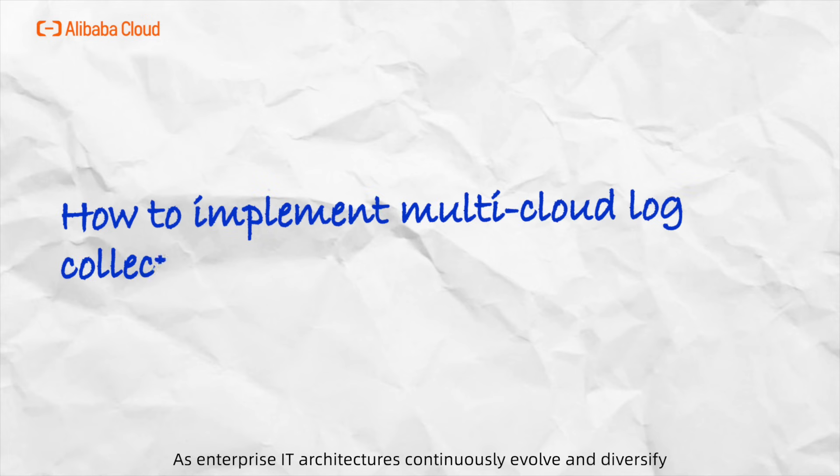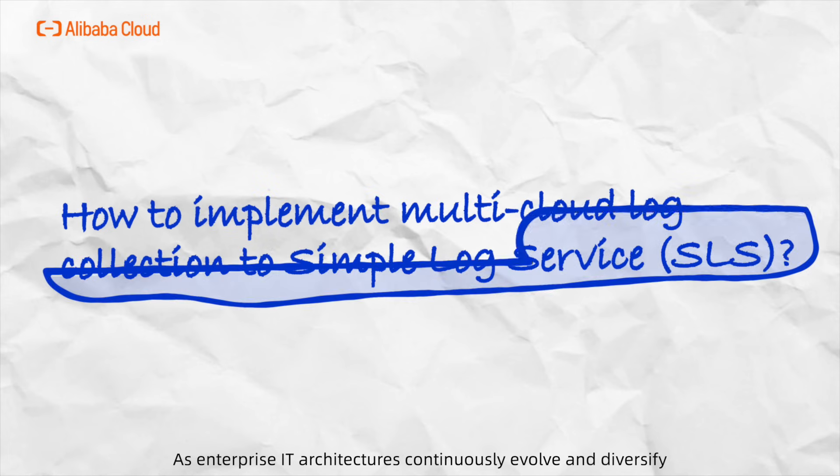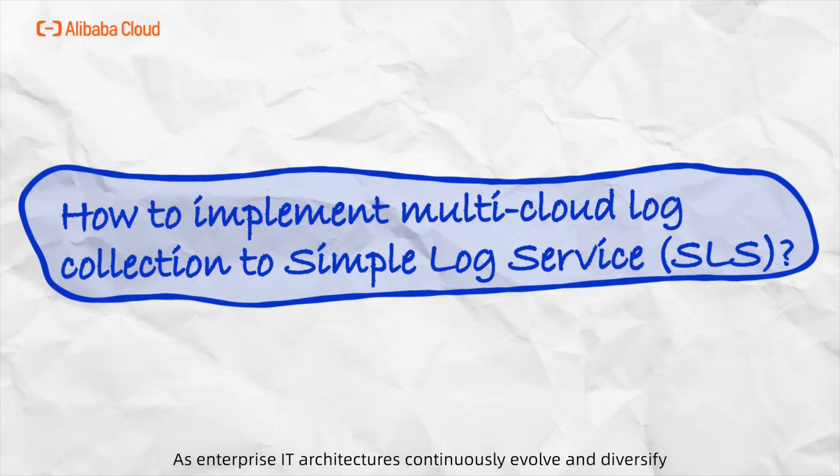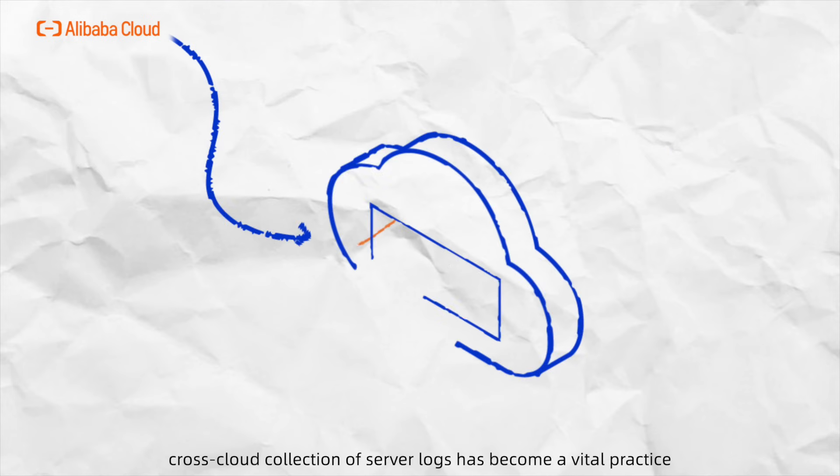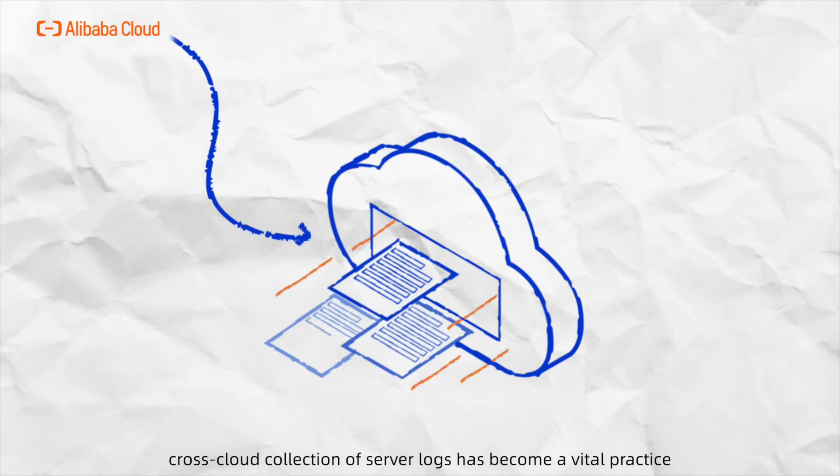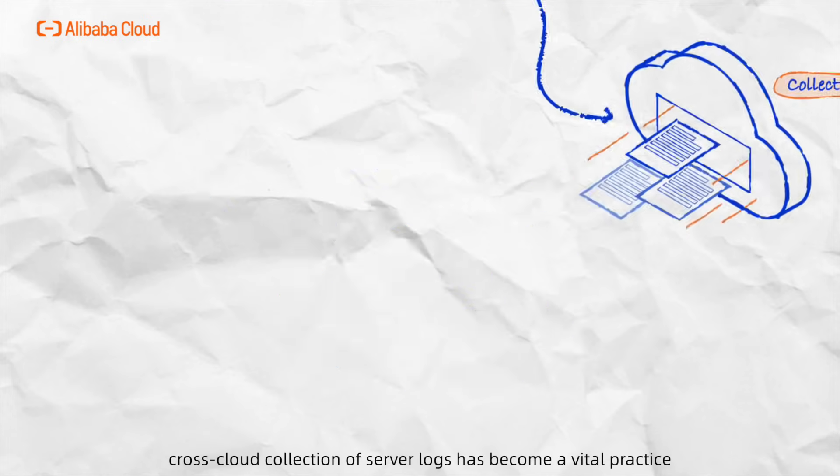As enterprise IT architectures continuously evolve and diversify, cross-cloud collection of server logs has become a vital practice.